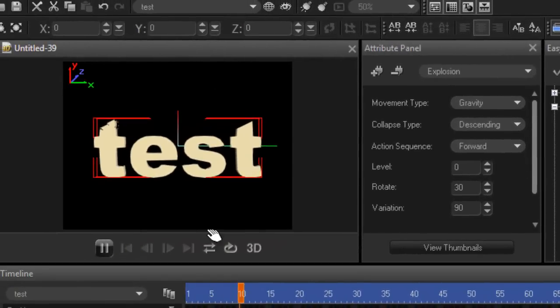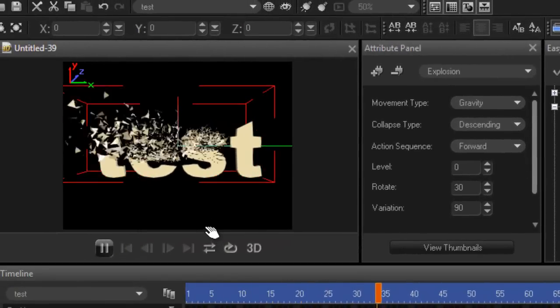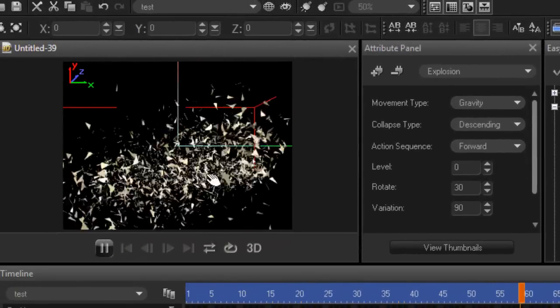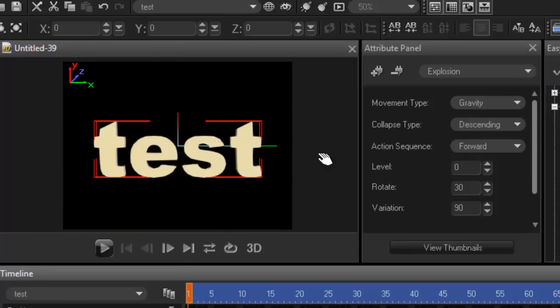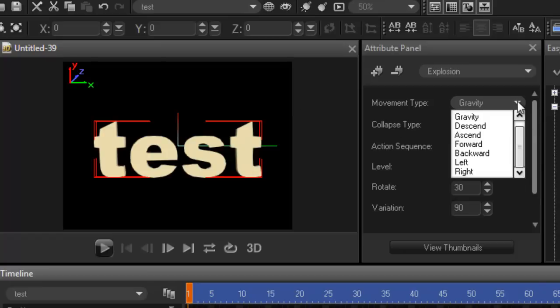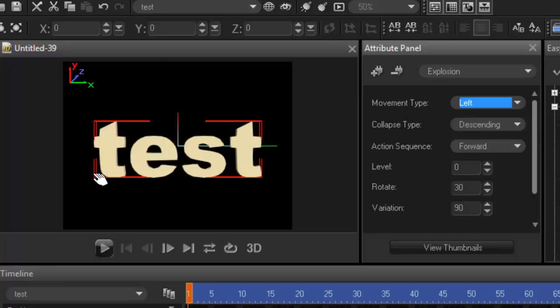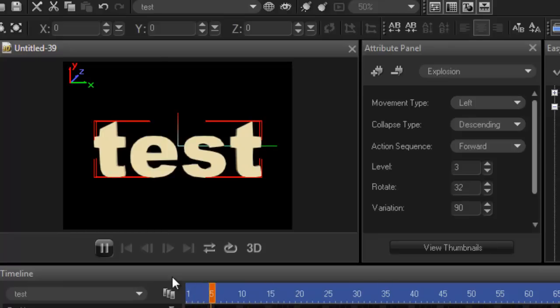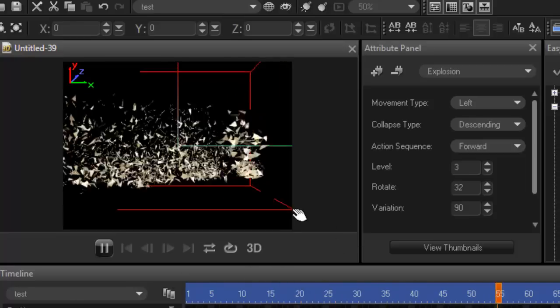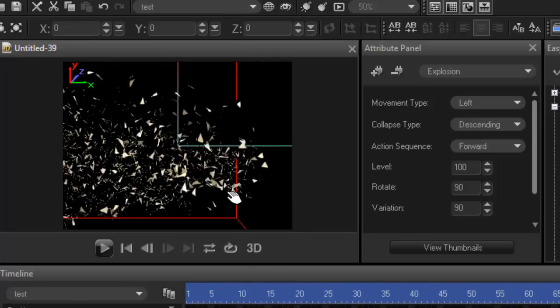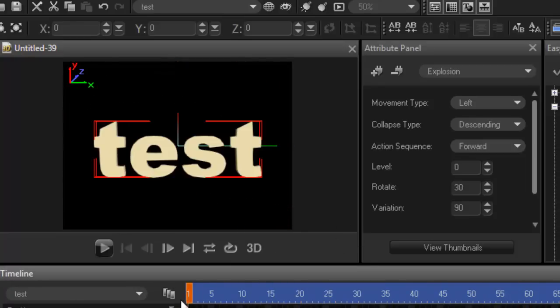So right now when I hit my play button, the shatter pieces fall down. But maybe I want it to blow to the left, so the gravity would change. I'll go to the left. If I hit play, it will now blow or shatter to the left.